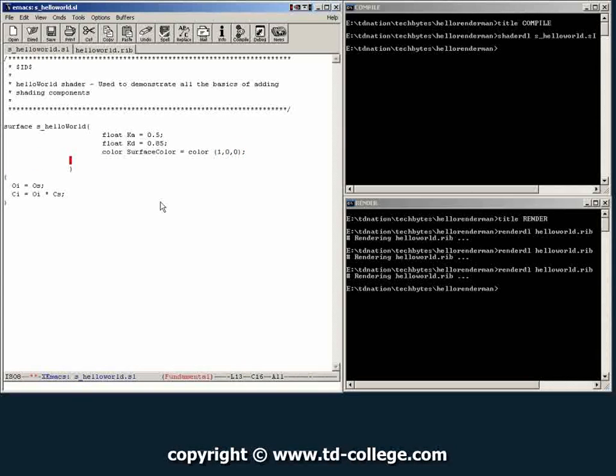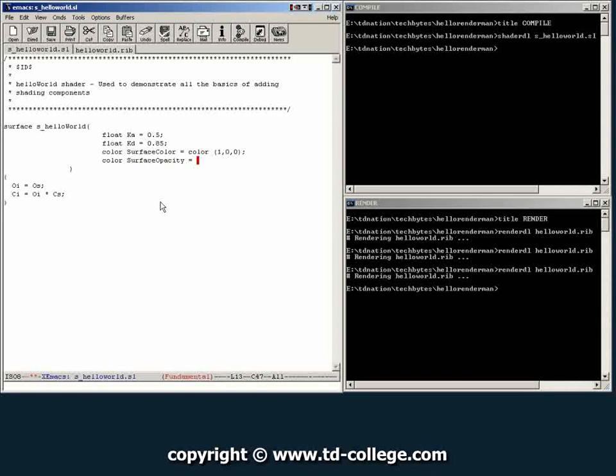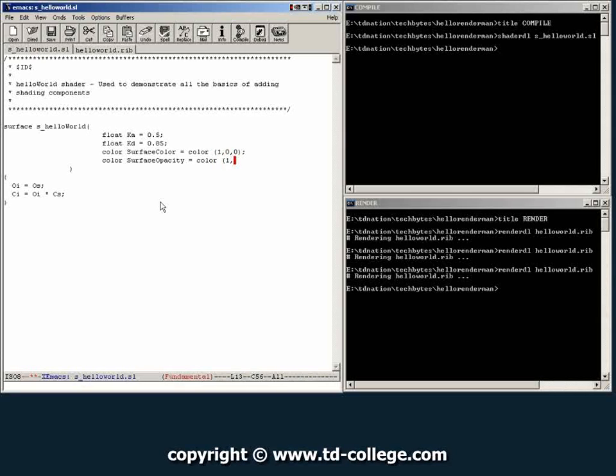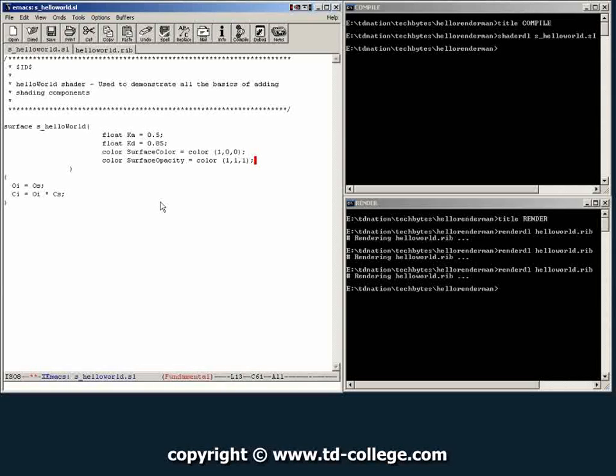And then we're going to create a surface opacity and give it a default value of one, so that the object is always opaque. So these four parameters will now be accessible to the user of our shaders to be able to control this material.